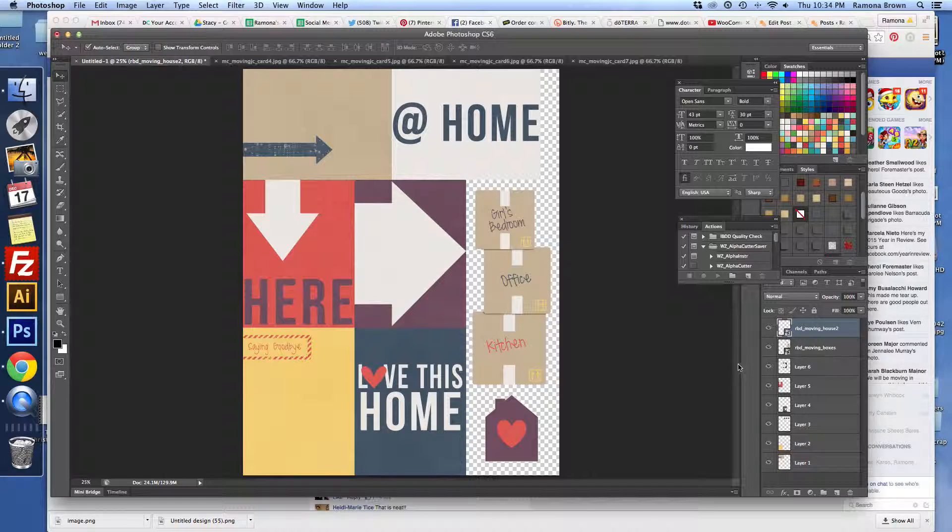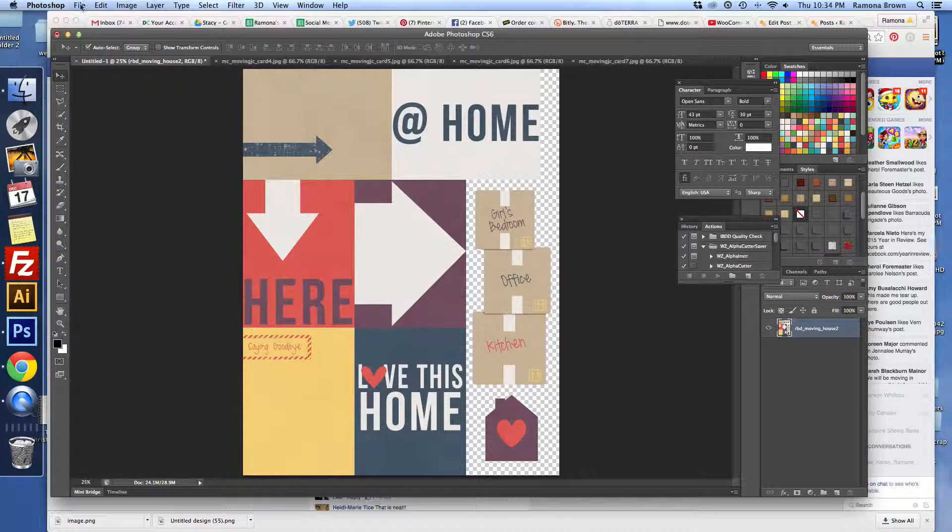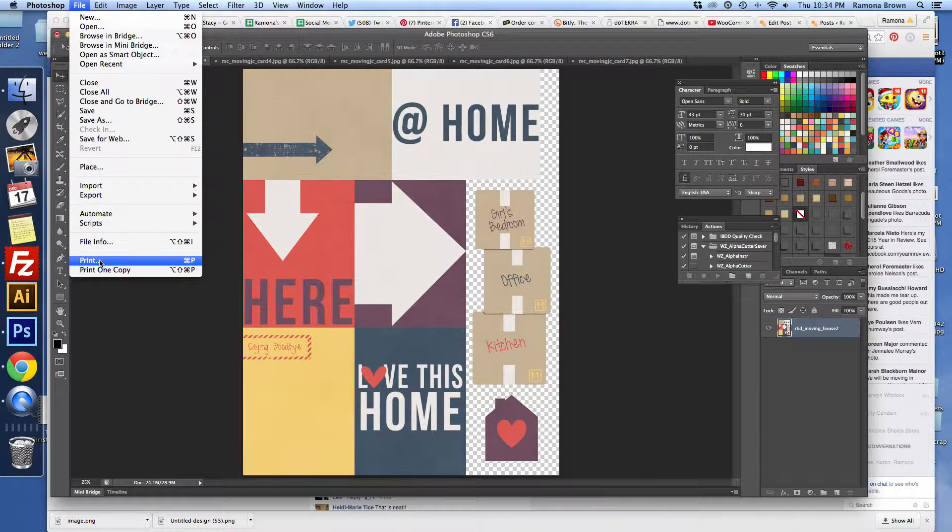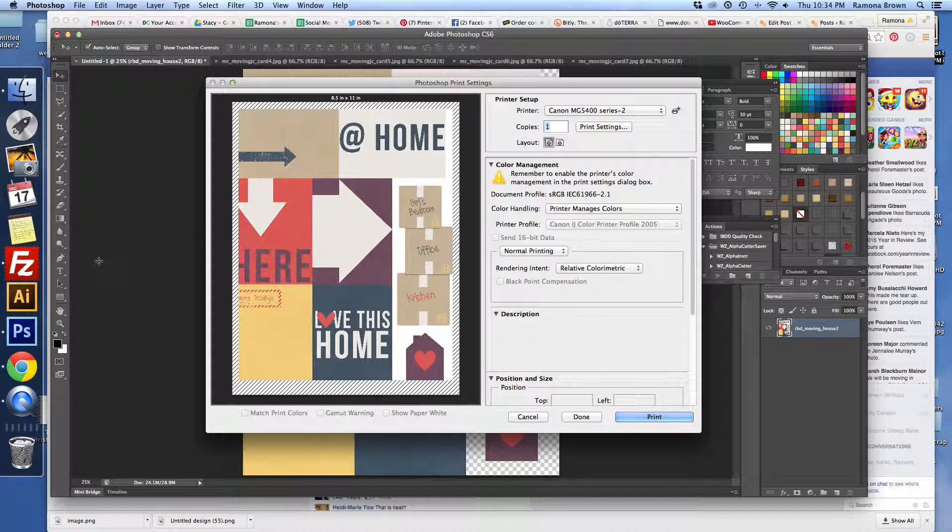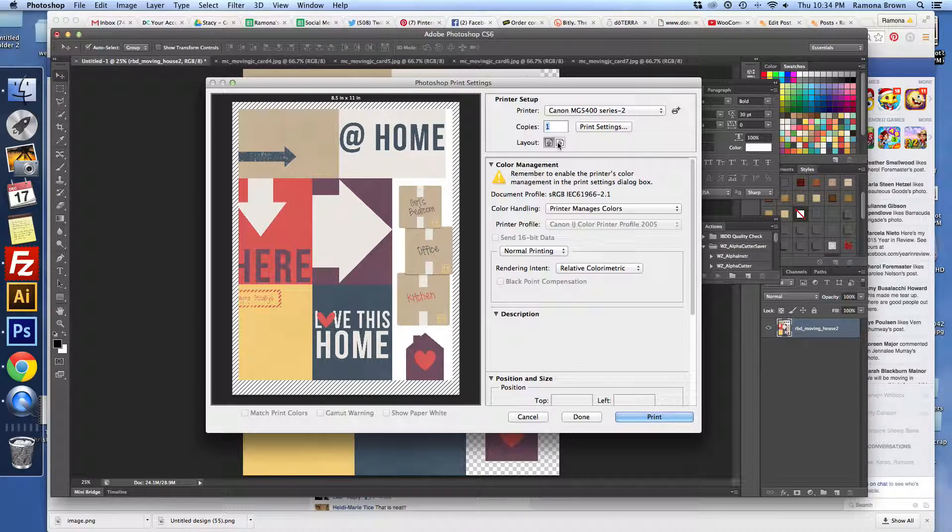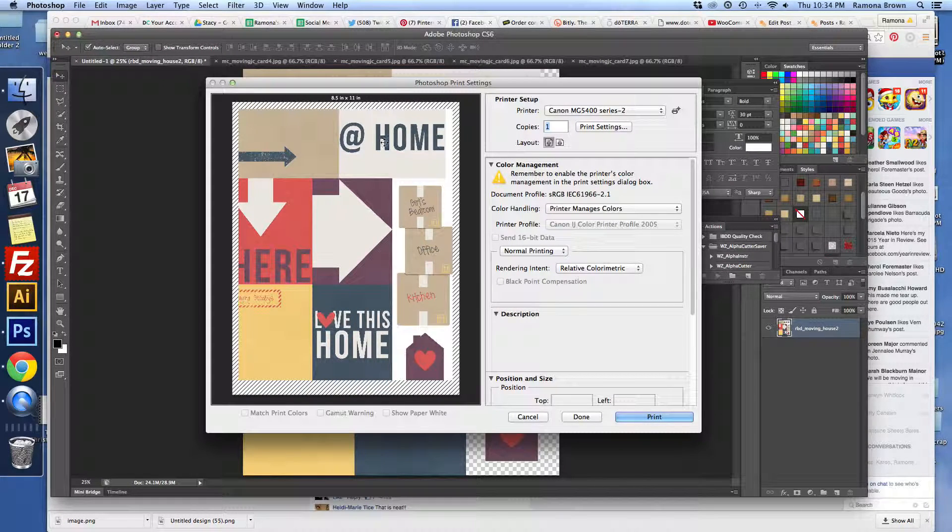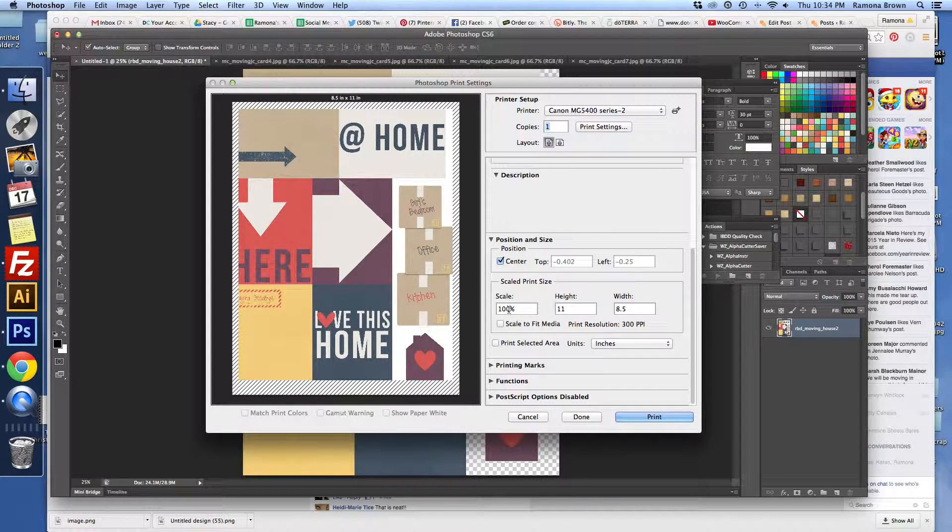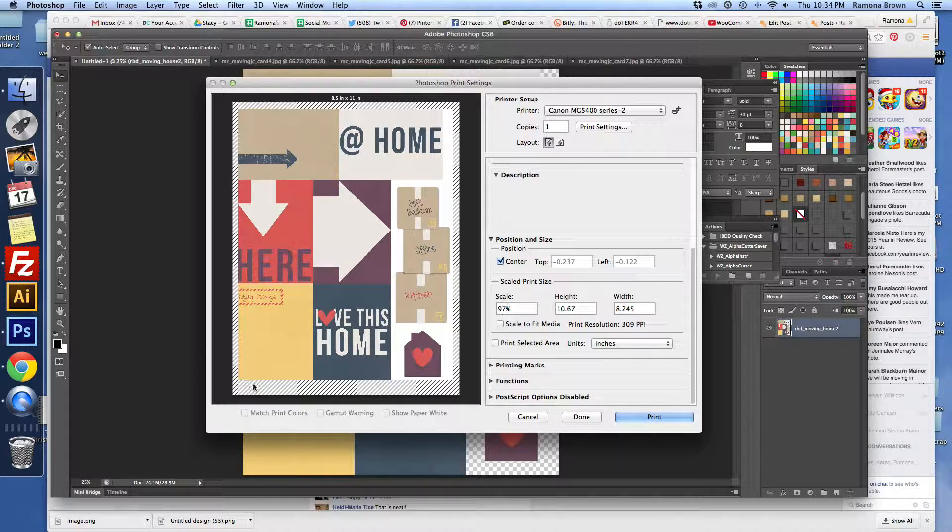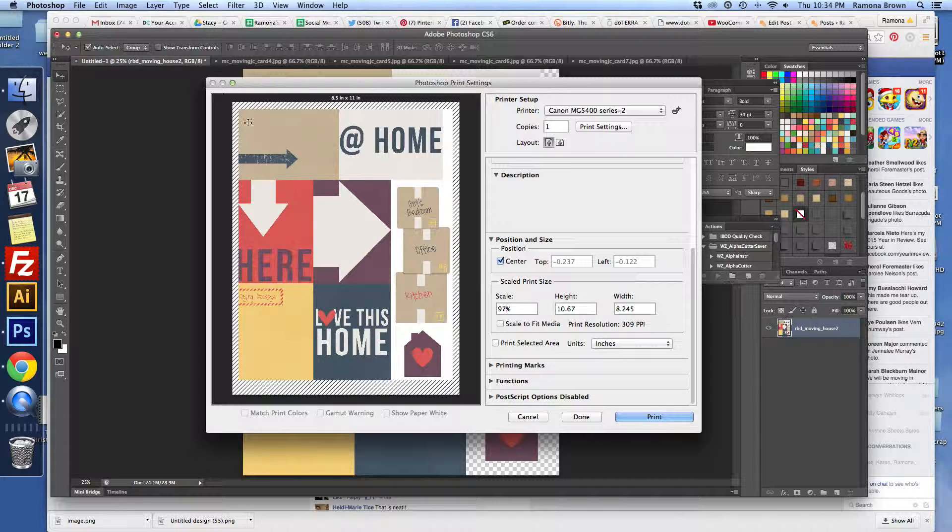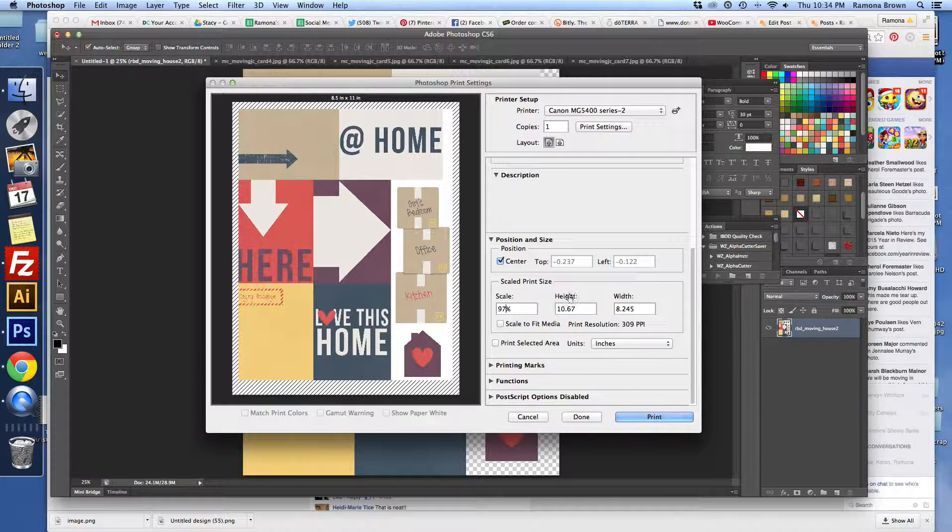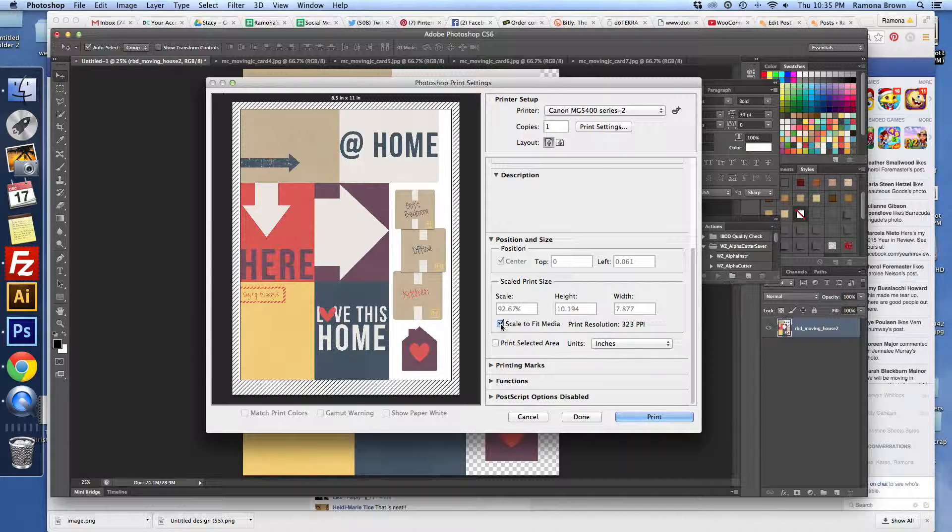Once you have that done, you can merge it together. Then we're going to go up to File, Print. You want to make sure to choose which format for the layout that you want. And for scale, we're just going to knock this down to about 97%. That way we get a little border. It does make our elements a little bit smaller, but we get this border so that it doesn't cut any of it off when it prints.